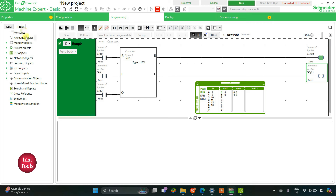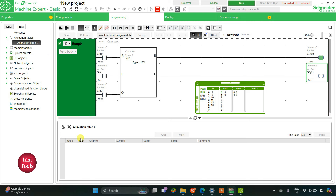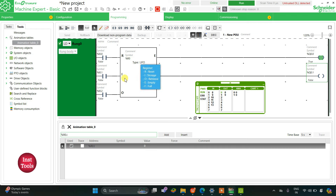We will go to Tools, then Animation Tables. I will right-click and add a new animation table. I need to write the same addresses: R0 for the block reference, then R0.I for input storage, and R0.0 for retrieval output.